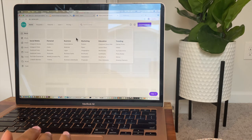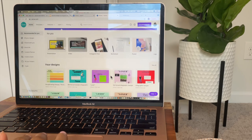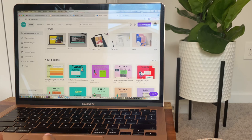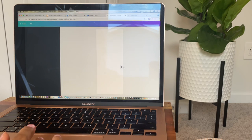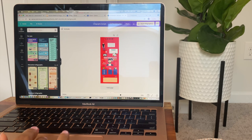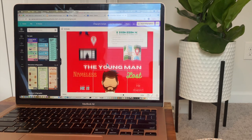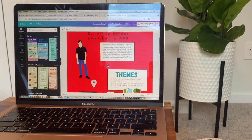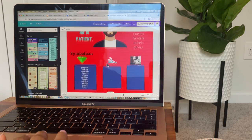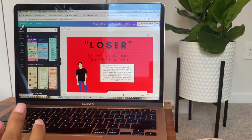You can create anything with Canva. This past week we actually created infographics for the story "Loser" and the kids did really, really well with it — I'm super proud of them. This is one example of what we created together. Way to go Canva, I completely recommend it.